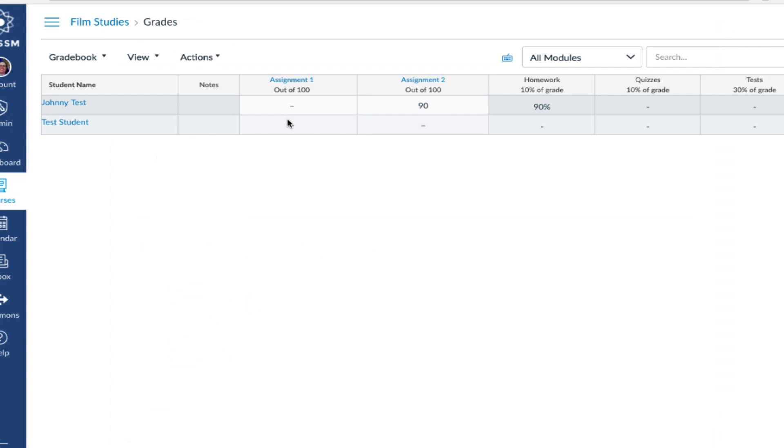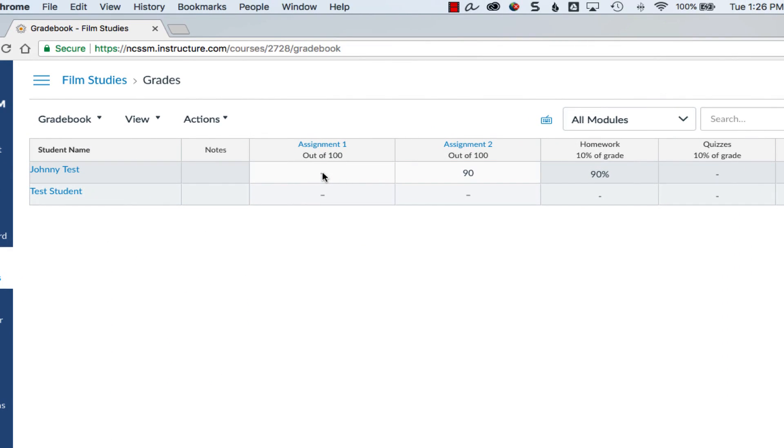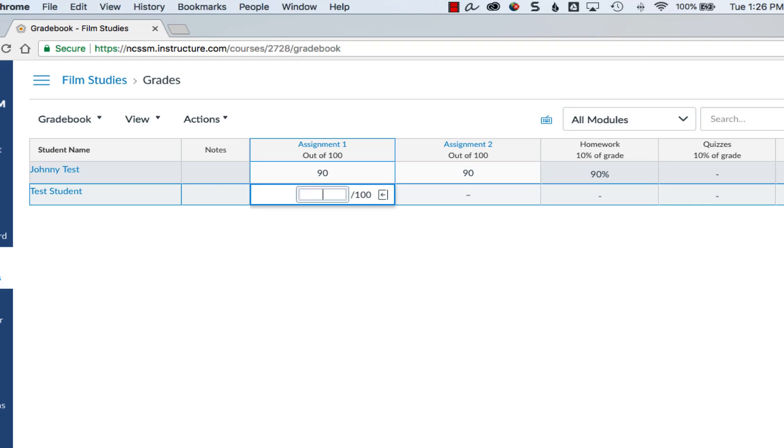In the Gradebook, click on a grade cell to enter a grade. You can also quickly excuse an assignment by typing EX.